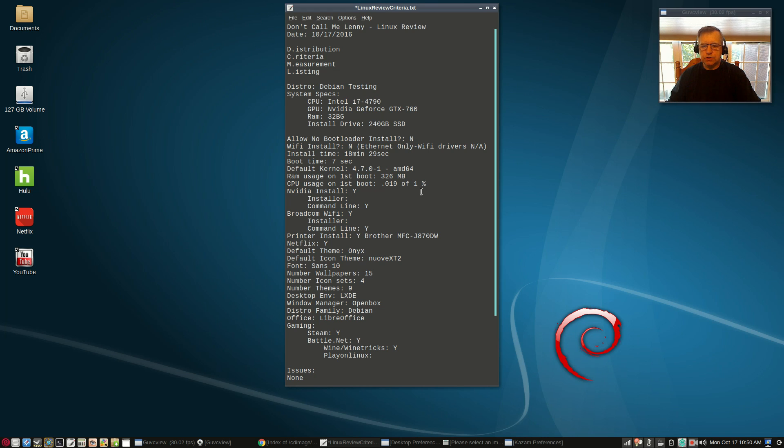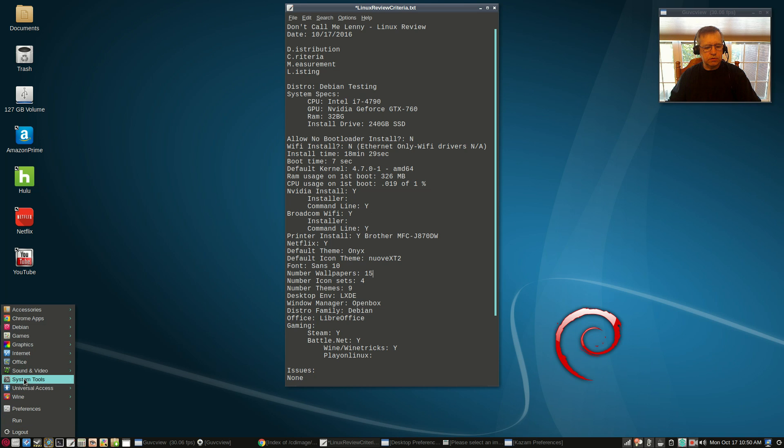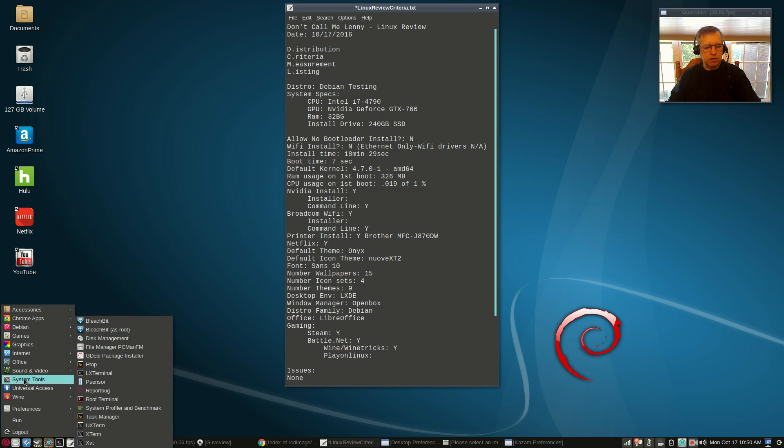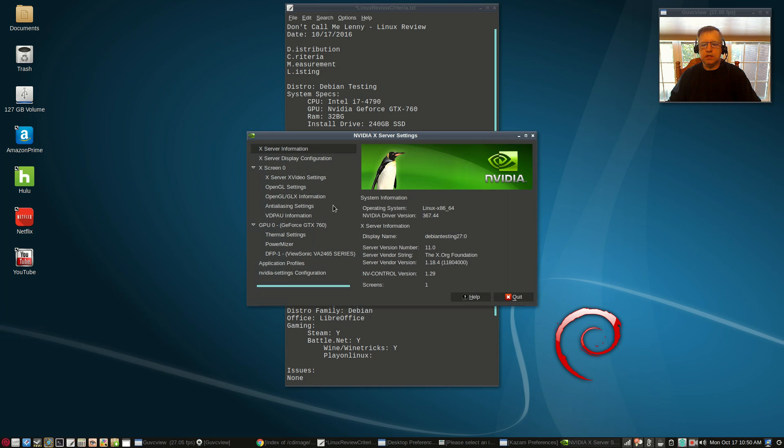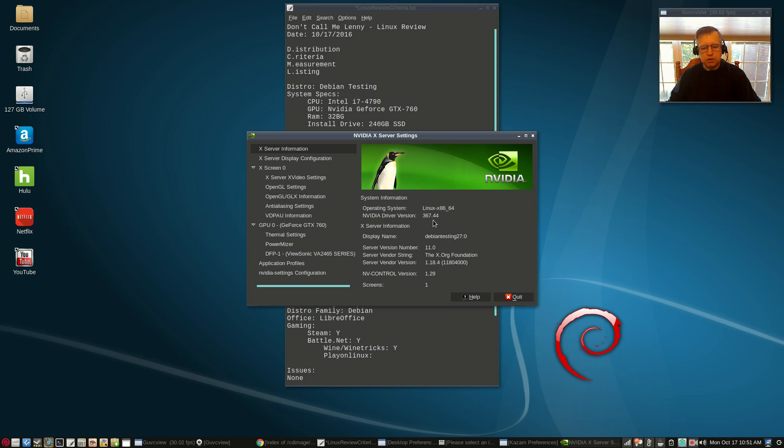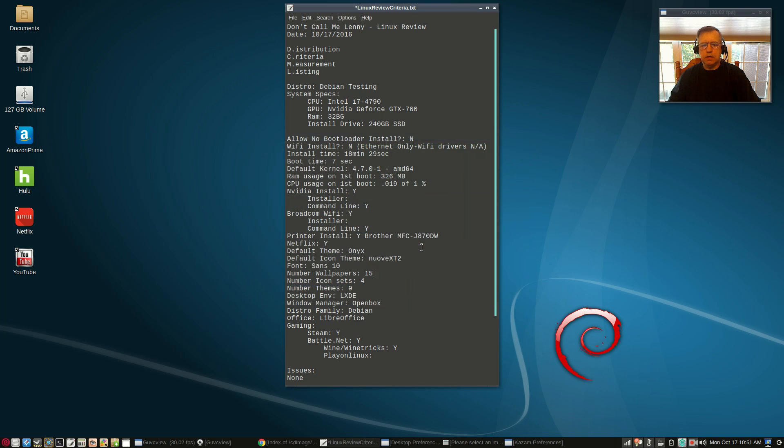Nvidia is installed but I had to use the command line using the procedure that I have shown you on other videos. Let me show you what's going on with Nvidia. So Nvidia is the 367.44 which is very nice considering it's Debian testing. I wasn't expecting it to be 367, that's excellent.